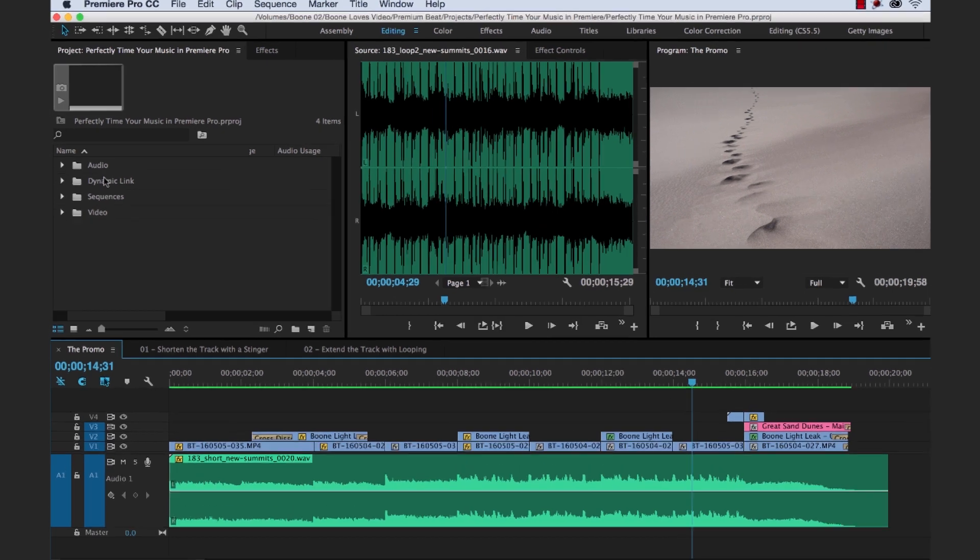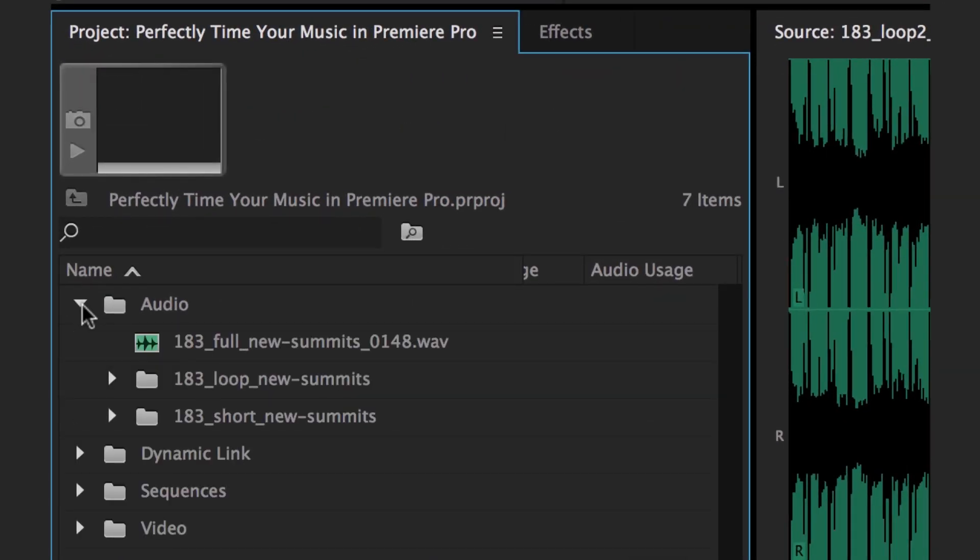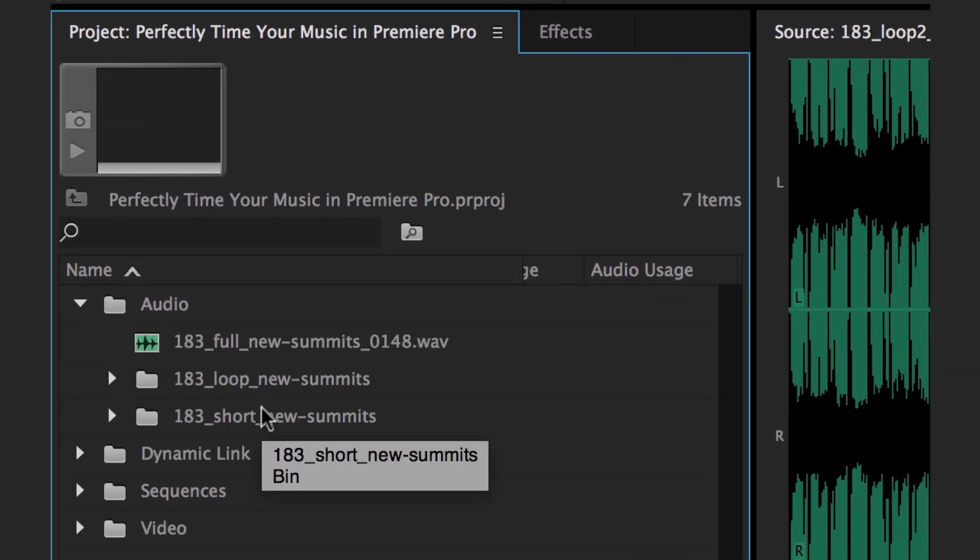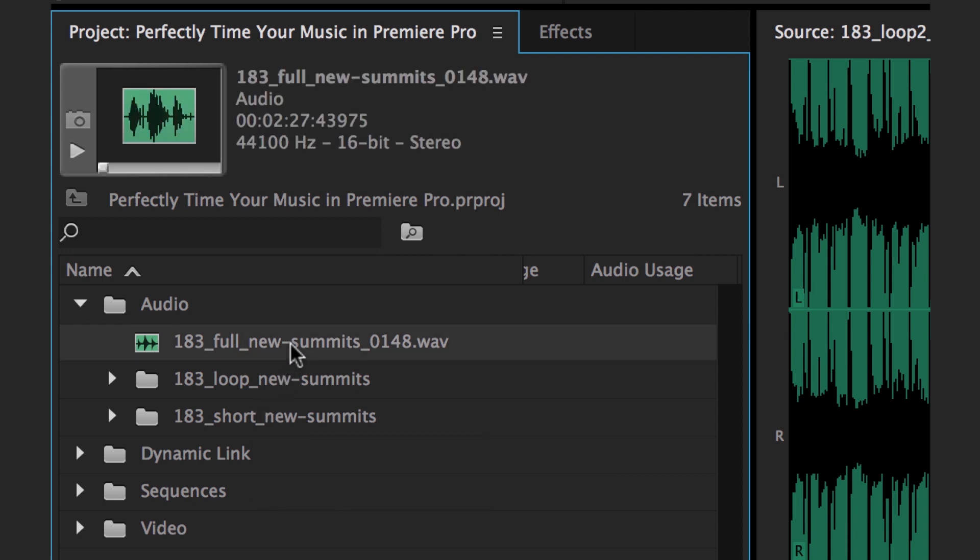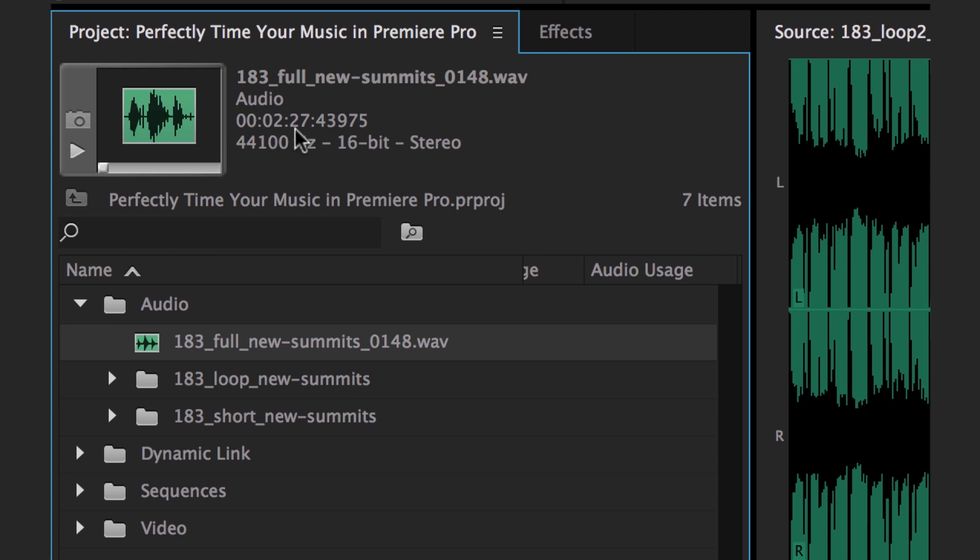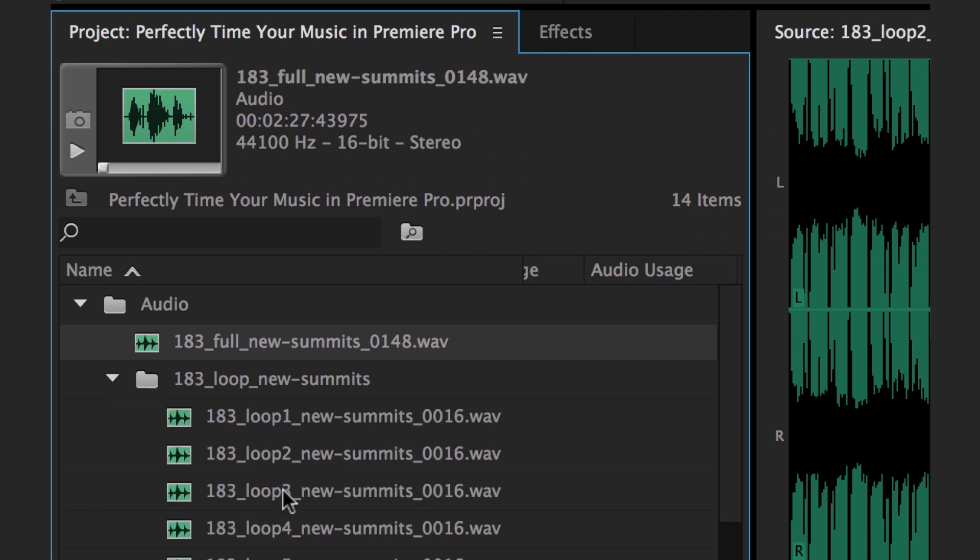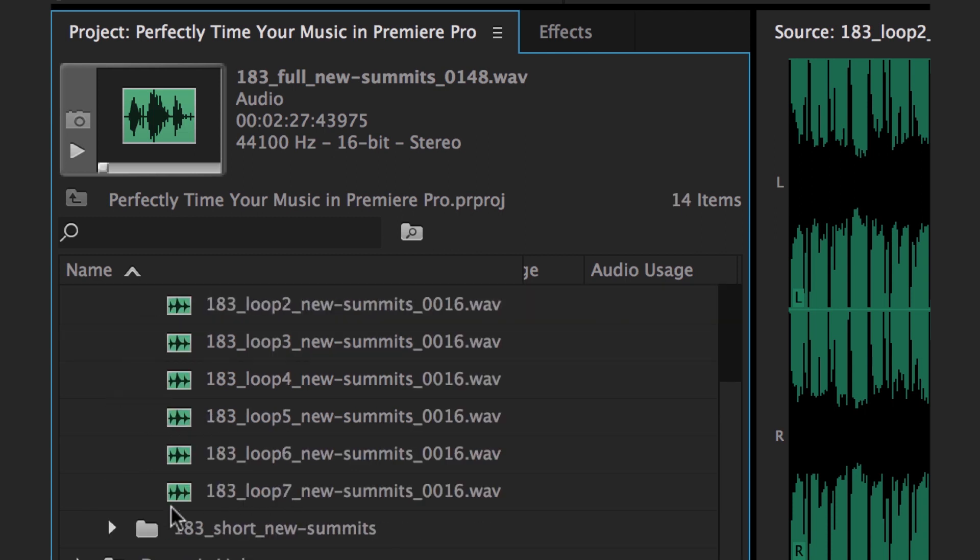Just for your information, when you download a music track from premiumbeat.com you're going to get more than just the single music track. We have a music track here that I got off premiumbeat.com. It's a two and a half minute music track. But also what I have here is a folder full of loops and a folder of short versions. So there's a lot to work with here.